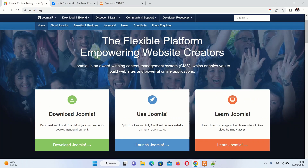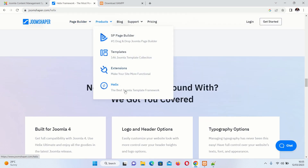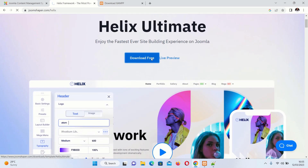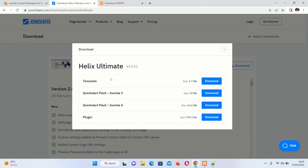There are two ways to download — separately or together. Since we want to build quickly, we will download a combined package of Joomla and Herix framework. Go to joomshaper.com, then go to Products, click Herix Ultimate, and click Download for Free. Choose the Quick Start Pack for Joomla 4, which includes both Joomla 4 and the Herix framework. Go ahead and download that package.